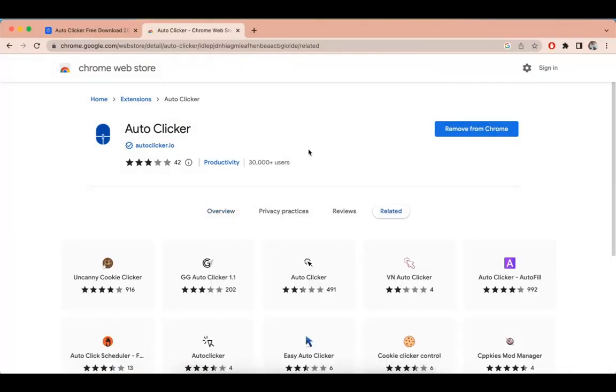After installing the IO Autoclicker Chrome extension, you can activate the automatic clicking anywhere in this Chrome profile. Let's try out this automate clicking with CPS Tester.